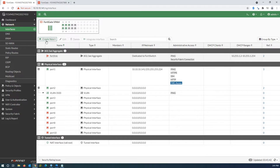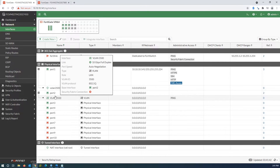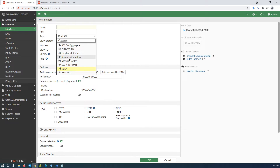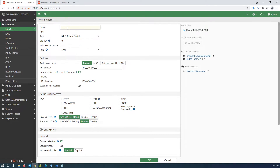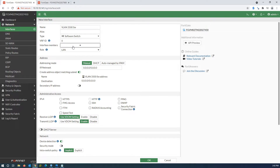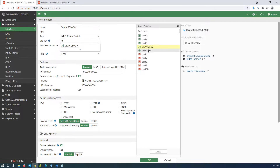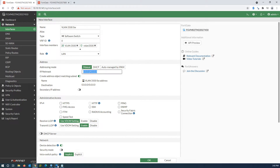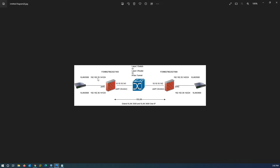As you can see, I have a VLAN interface and a VXLAN interface, and both of them are set to VLAN 3500. Now I need to create a software switch and assign these interfaces to it. Select 'software switch', give it a name, then select the VLAN and VXLAN interfaces as members.